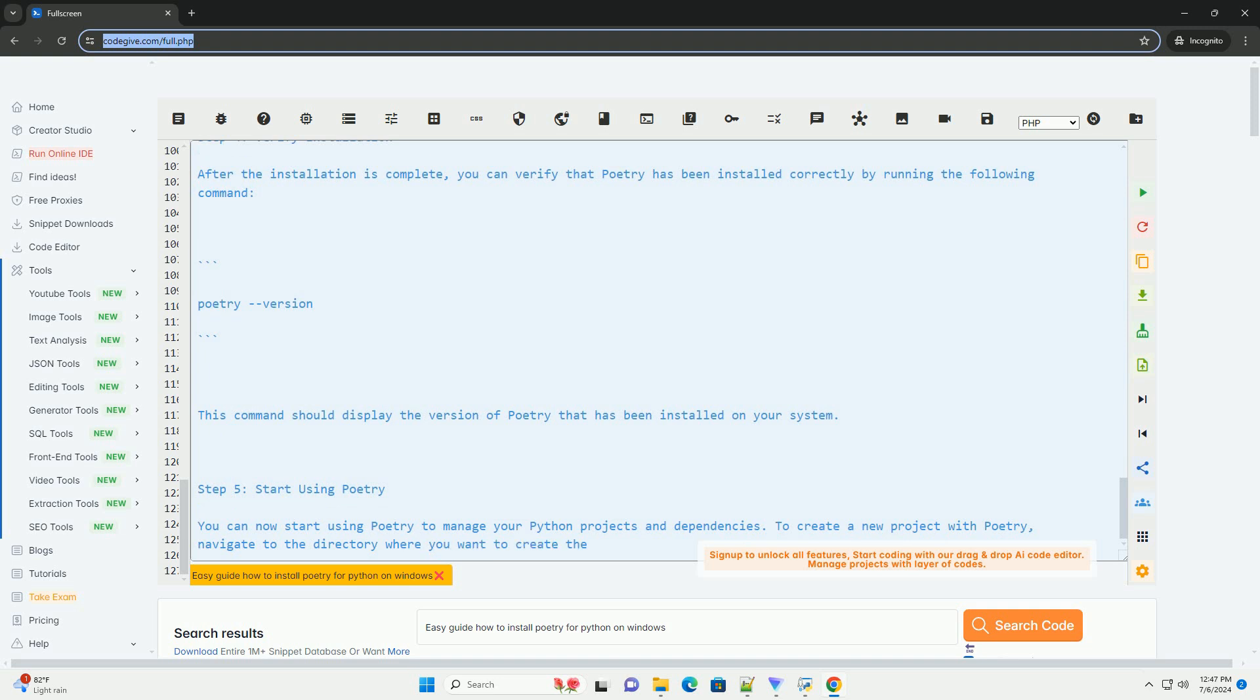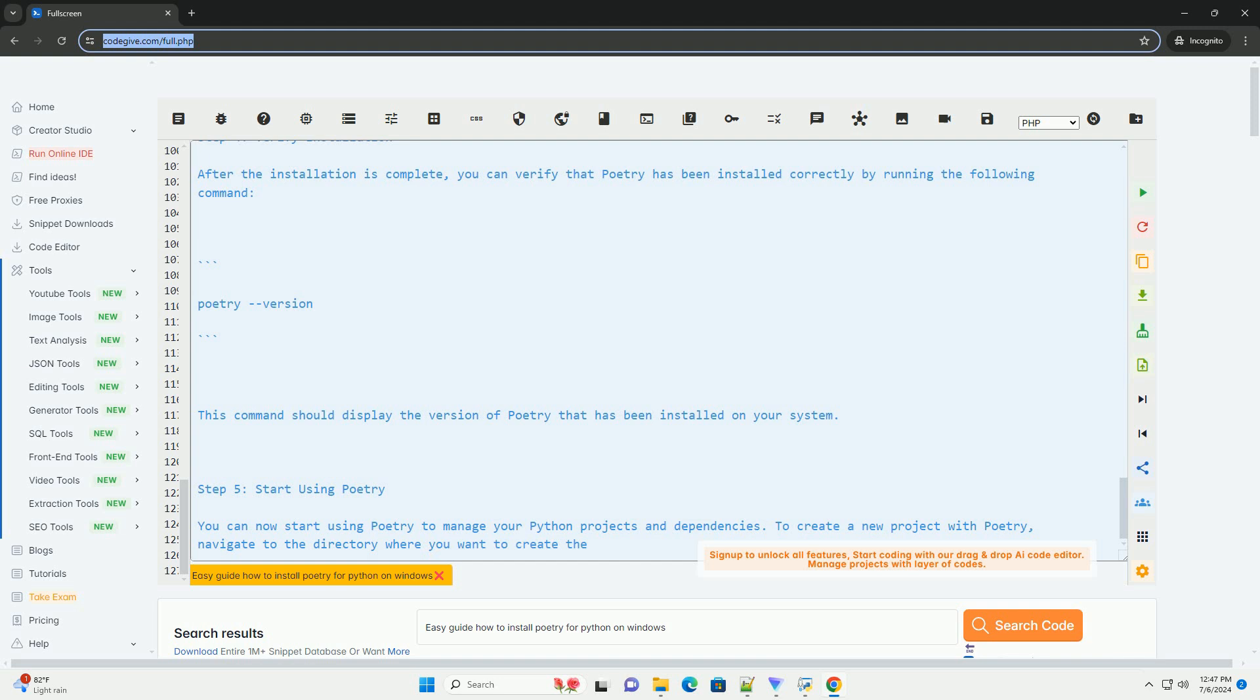I hope this tutorial helps you install Poetry for Python on Windows. Let me know if you have any questions or need further assistance. Take care.